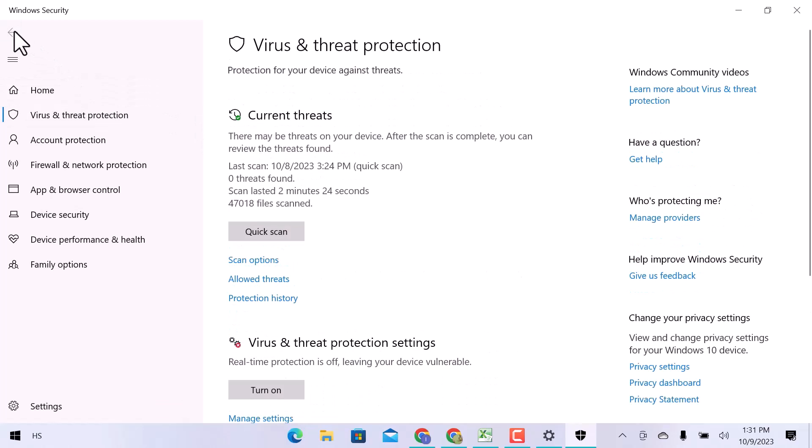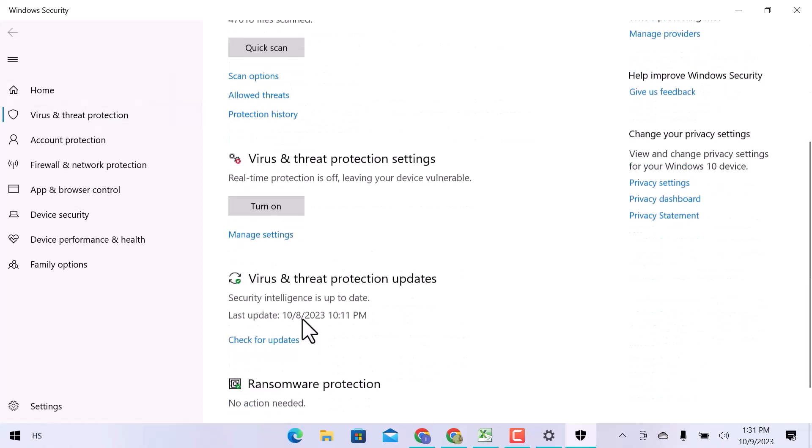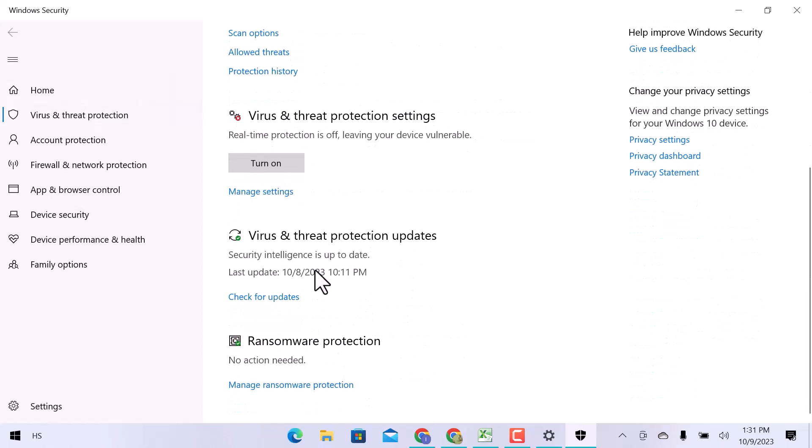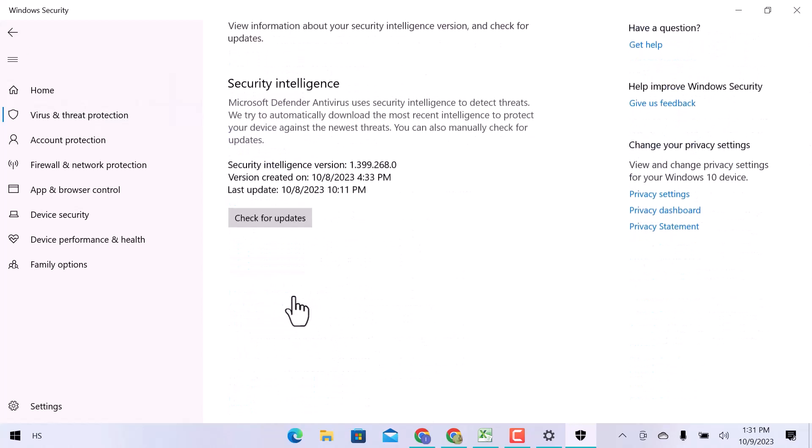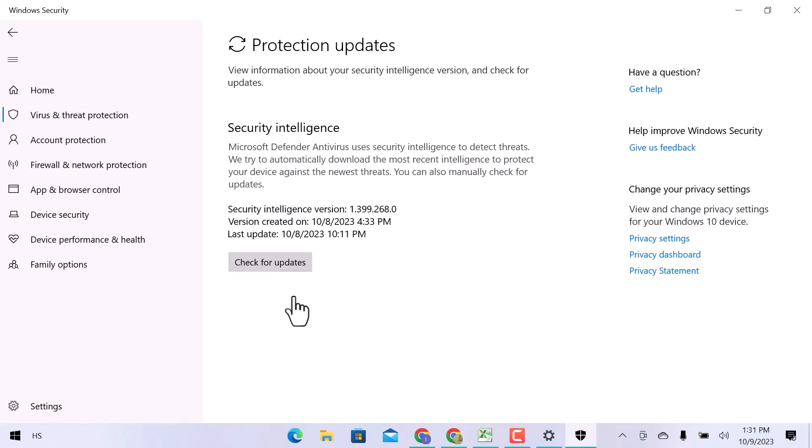Go back and scroll down. In Virus and Threat Protection updates, click over check for updates. Here you can see the latest version, creation date, and last update date.